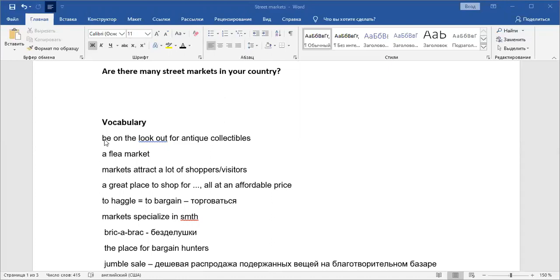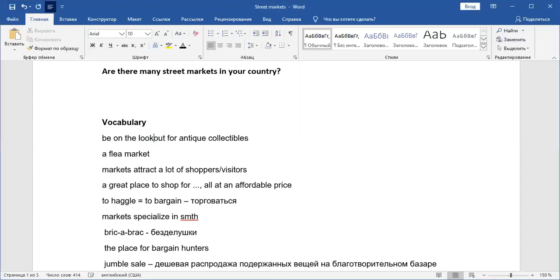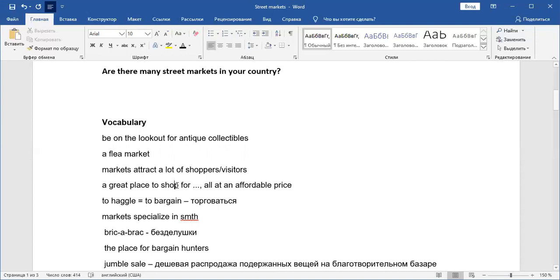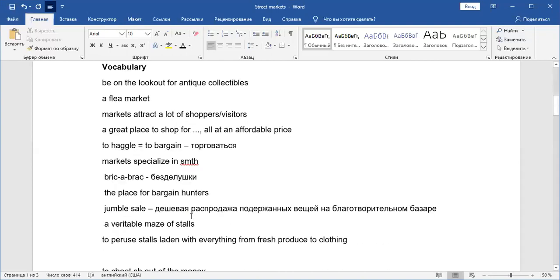So first, it's to be on the lookout for antique collectibles, right? If you go to a flea market, maybe you will want to buy some antique things. A flea market. If you remember the word flea from the topic about insects, you understand what it means. It's just a market where they sell different small things. Markets attract a lot of shoppers or visitors. It's a great place to shop for something all at an affordable price. We'll also talk about how to say cheap and expensive in an advanced way, how to express this idea. To haggle or to bargain. That's a useful word. Then markets specialize in something. Brick-a-brack. That's a nice thing. Then the place for bargain hunters. Jumble sale.